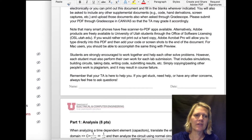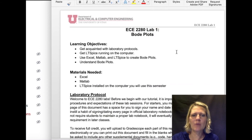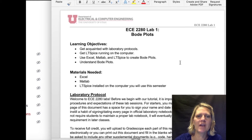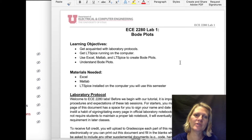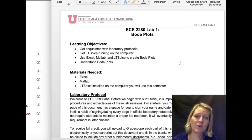Hi, this is an introduction to Lab 1. For Lab 1, you're going to work on Bode Plots, and what I want from this lab is for you to use different methods in order to obtain Bode Plots, and then by the end, hopefully Bode Plots will start to make more sense to you.